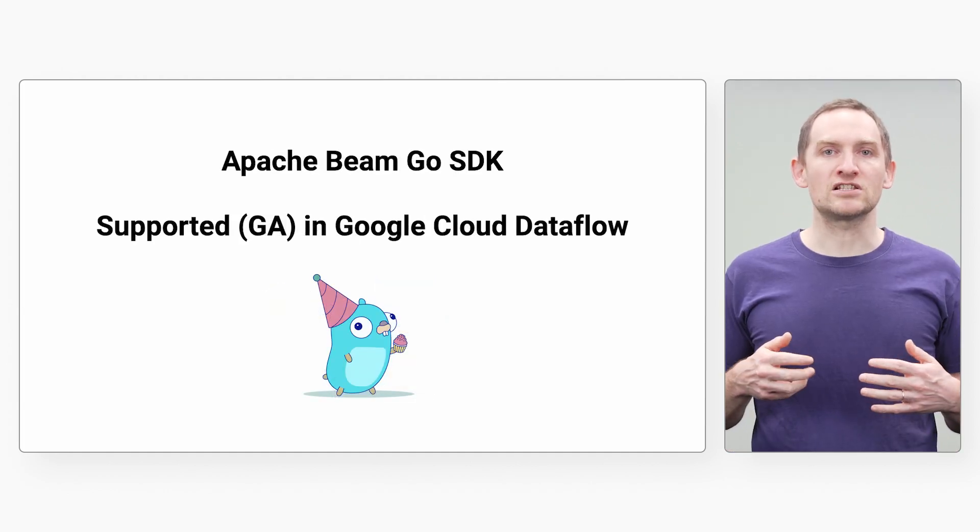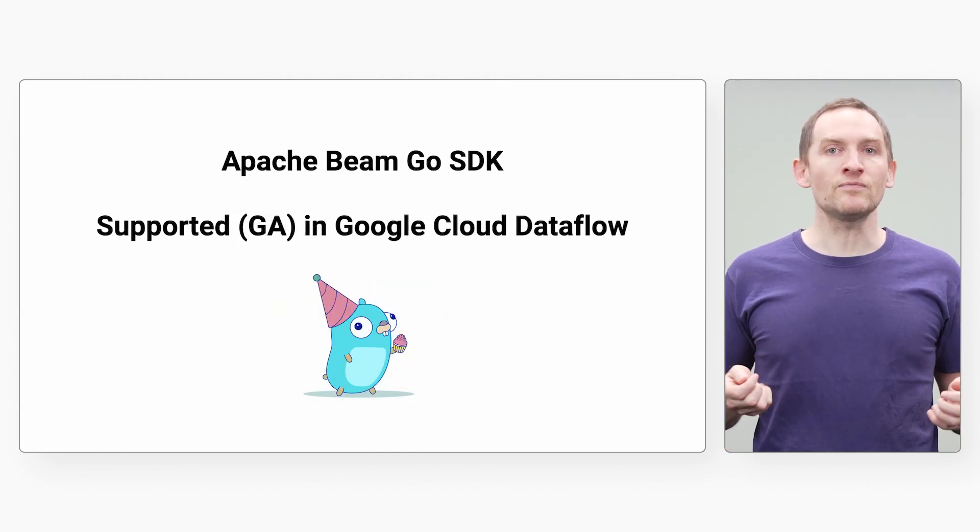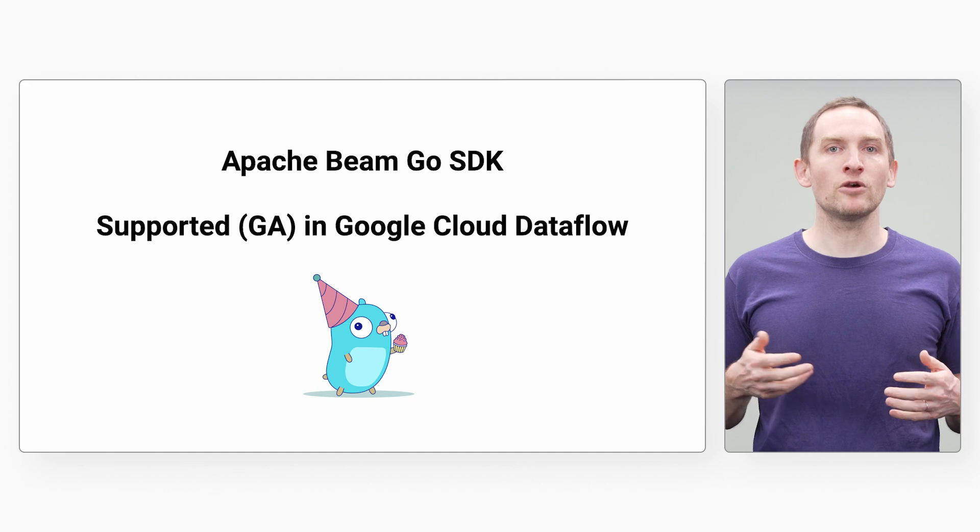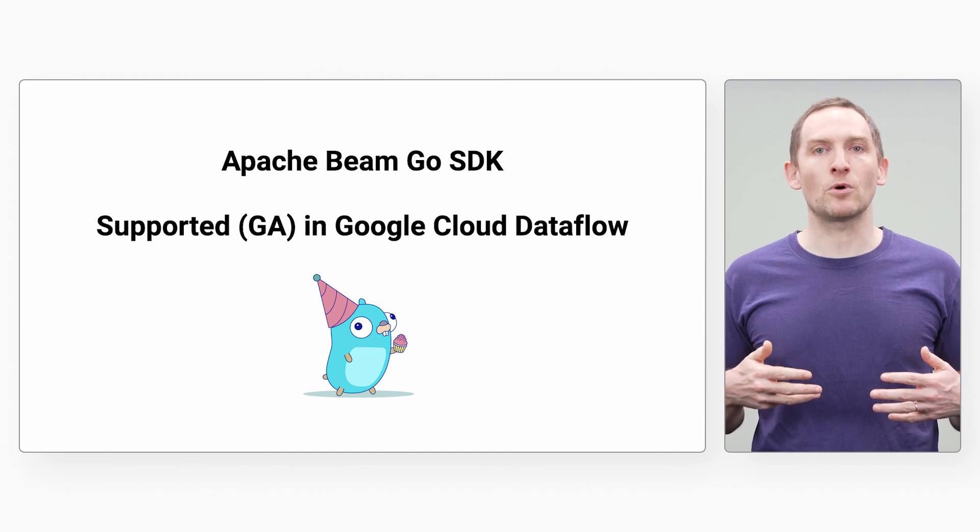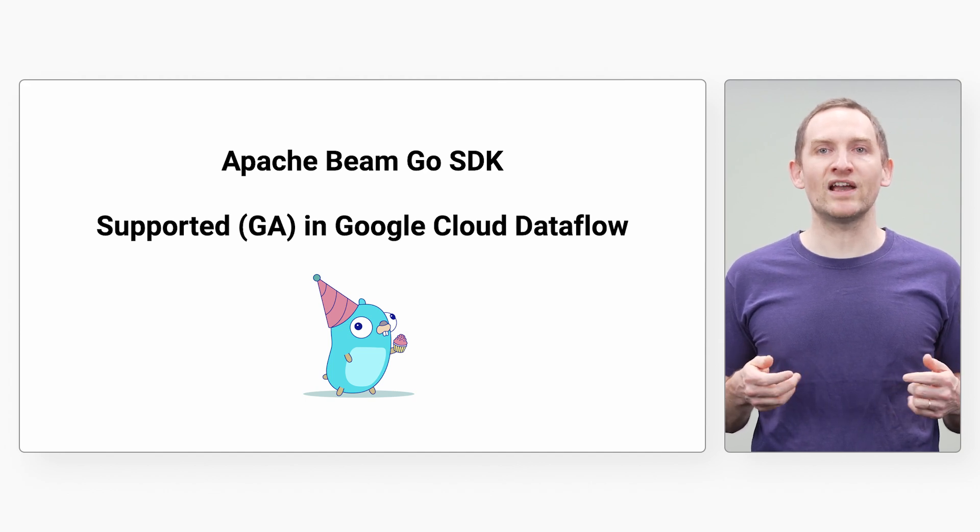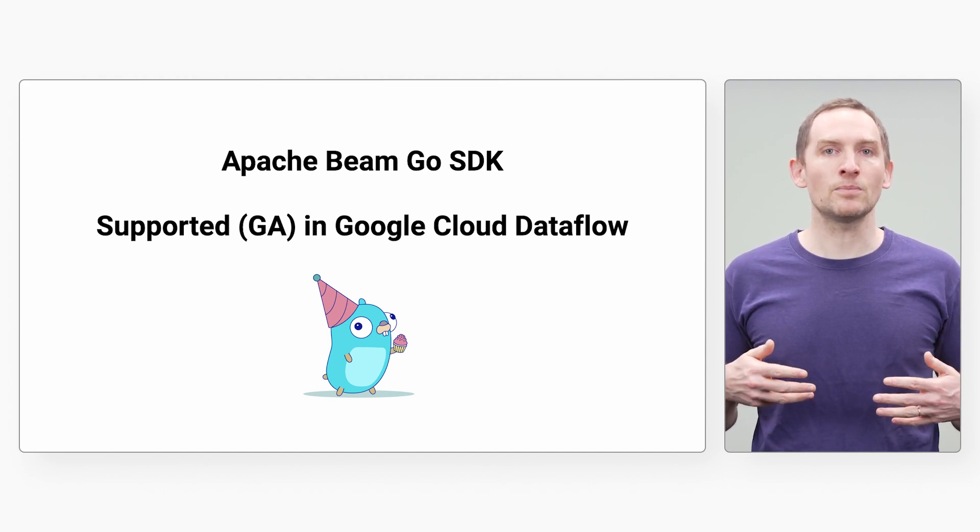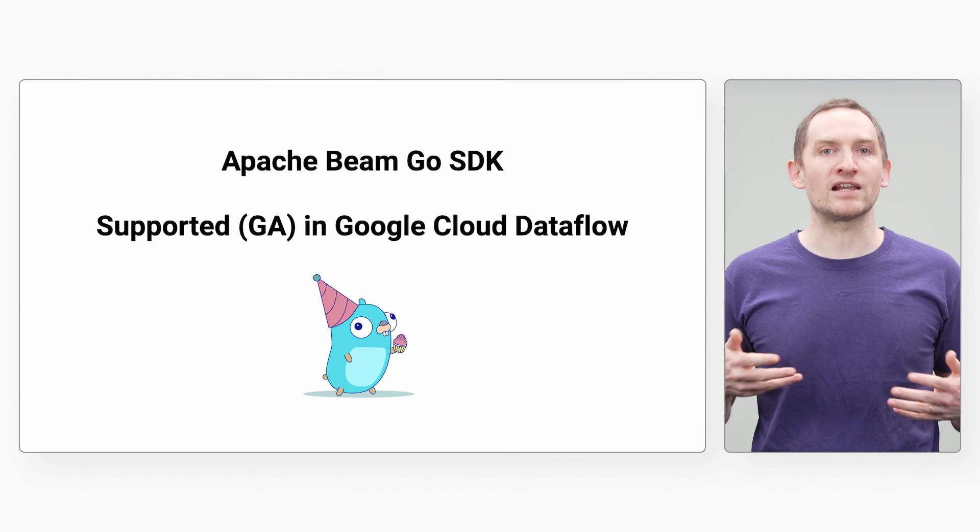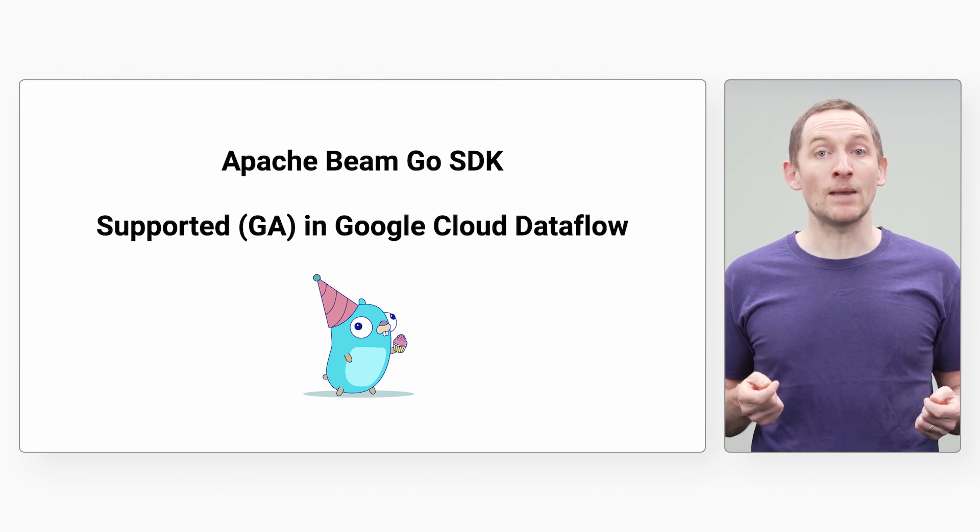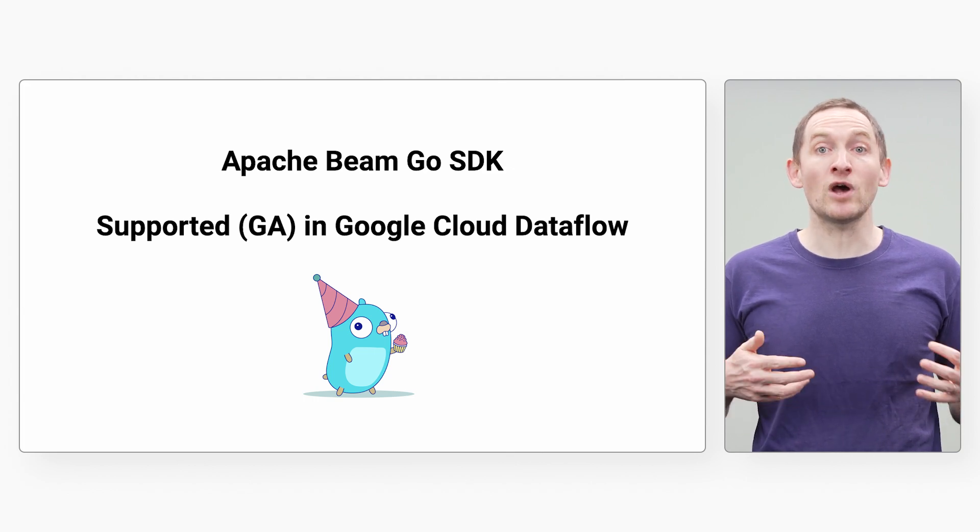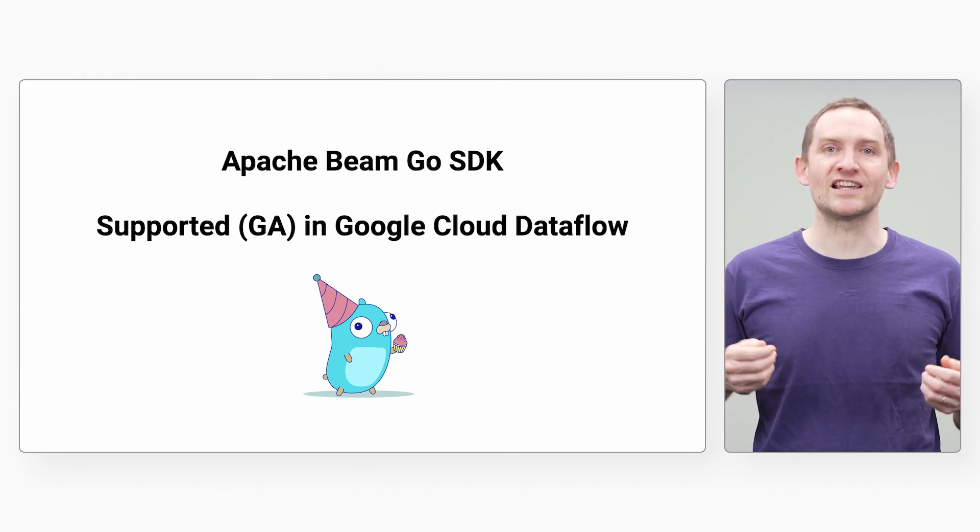If you process lots of data, you've probably heard of the Apache Beam project for defining and executing data processing pipelines.